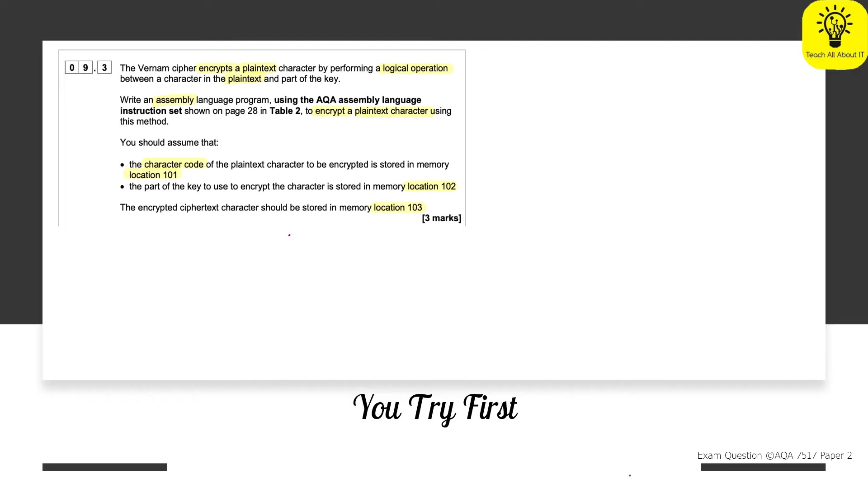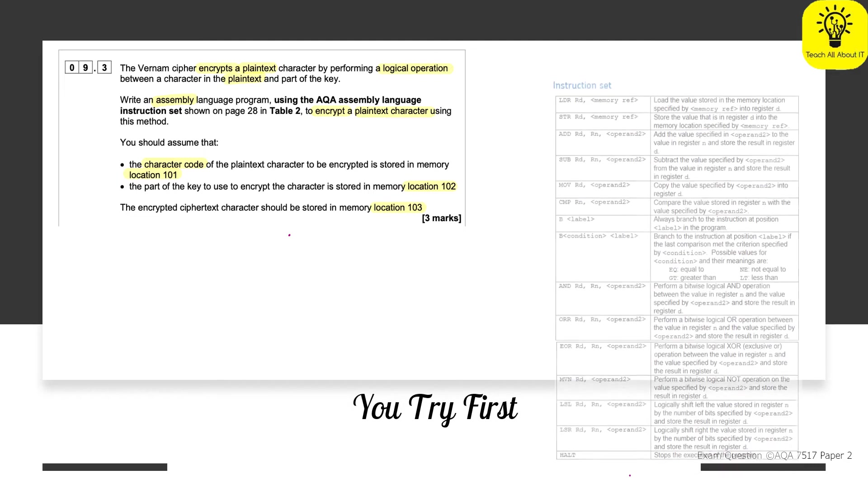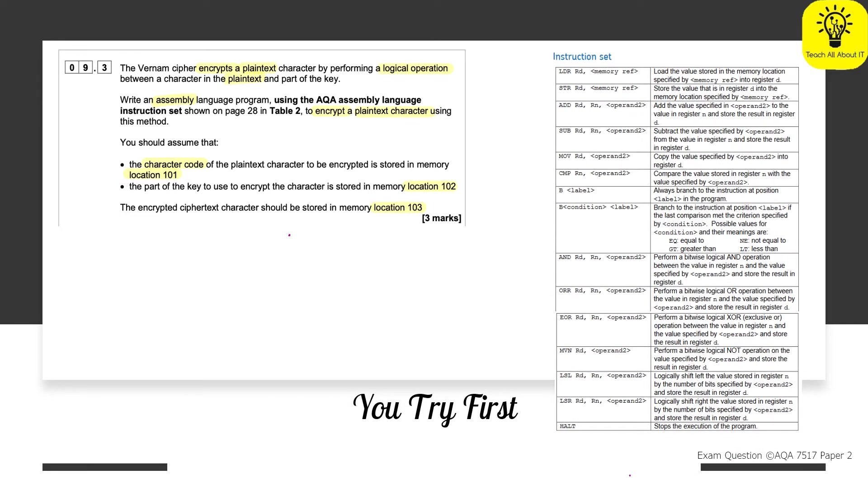And for all of these questions, you will be shown the instruction set. So one of the things that you're going to do for this one is that you're going to take everything in that bullet pointed list and you're going to apply it to the instruction set here. So pause the video, have a go first, and then we'll go and have a look at our student answer.